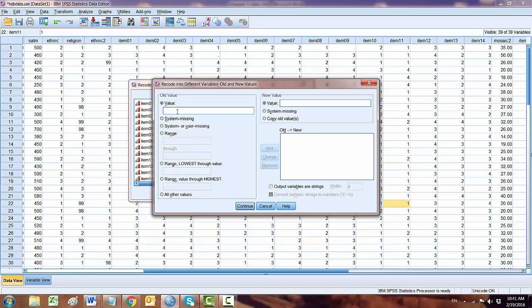So in our case, the item is in the Likert scale of 1 to 4. So you need the value 4 going to be 1. Click Add. 3 will go to 2.